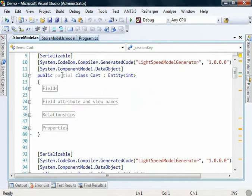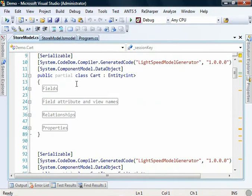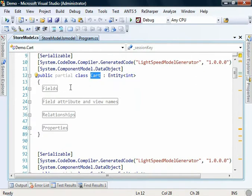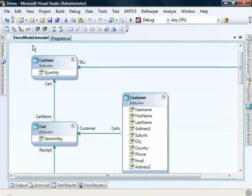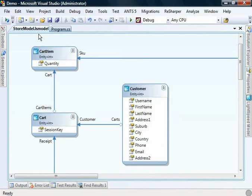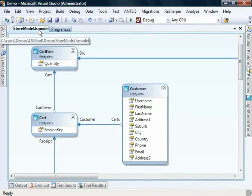If you wish to add any custom implementations to, for example, cart, then create another class in your project. Call it cart, make it partial so that you can add behaviors and capabilities to that entity. That's all we need to do around the Lightspeed model. We're all good to go.